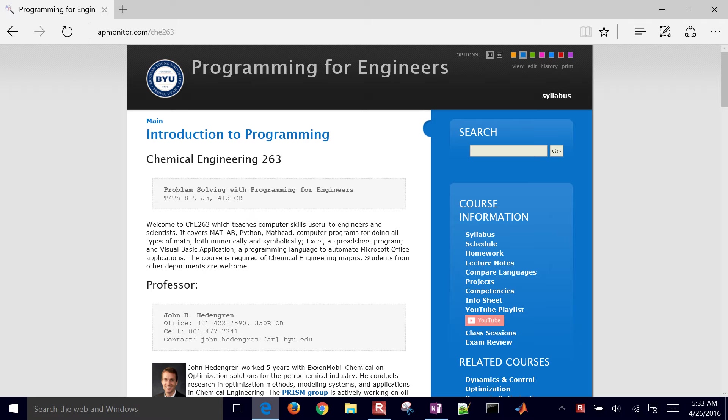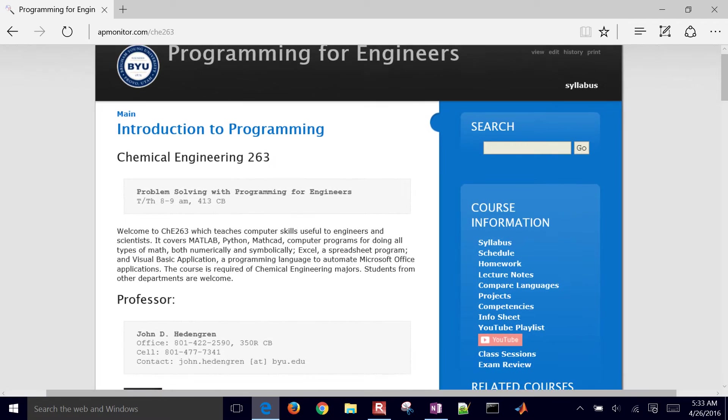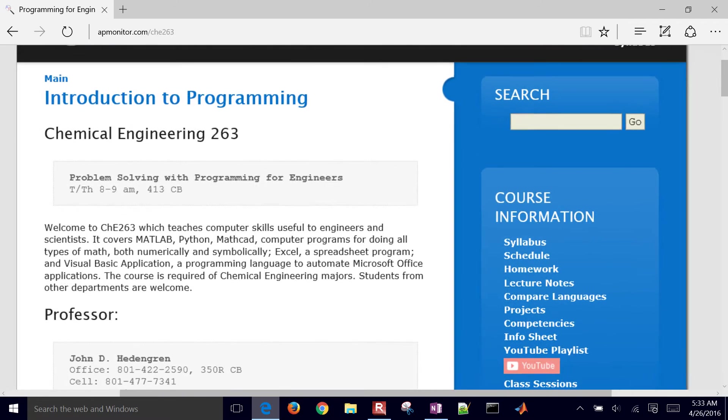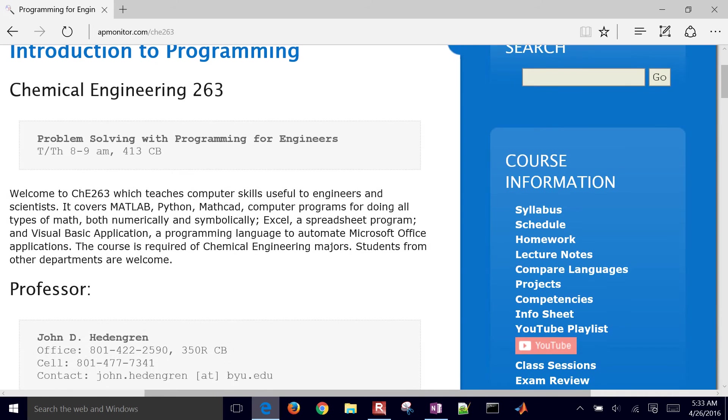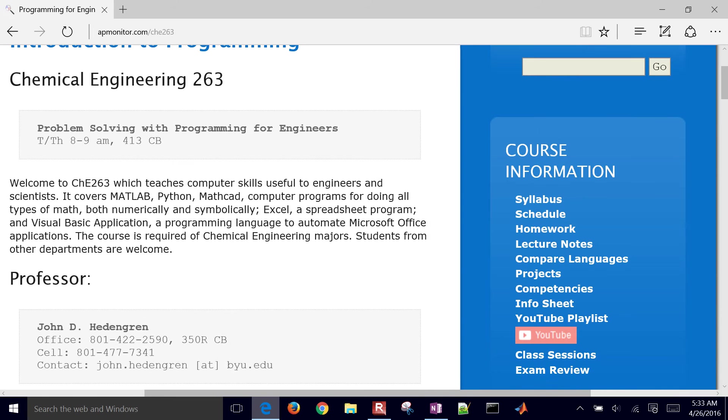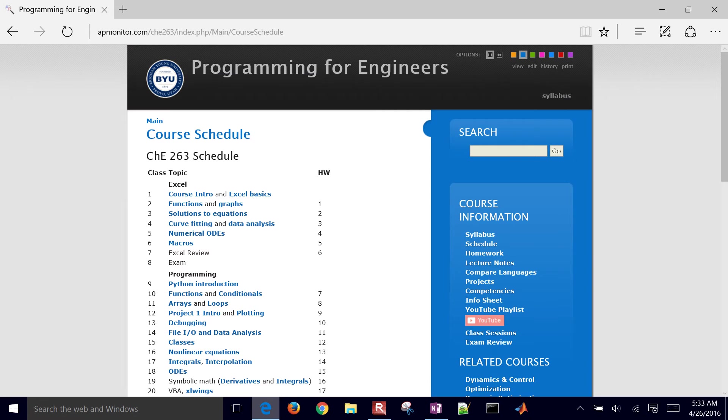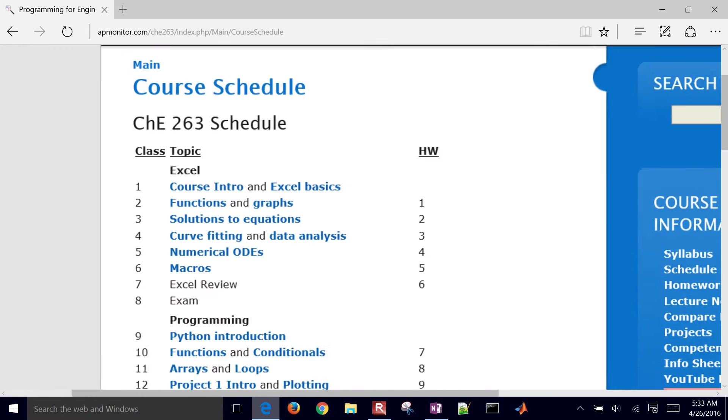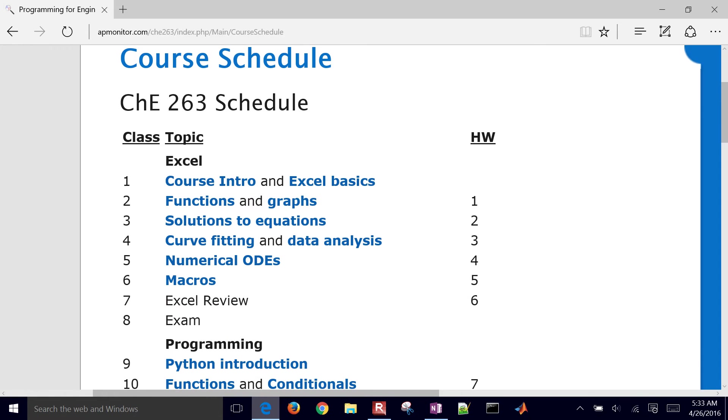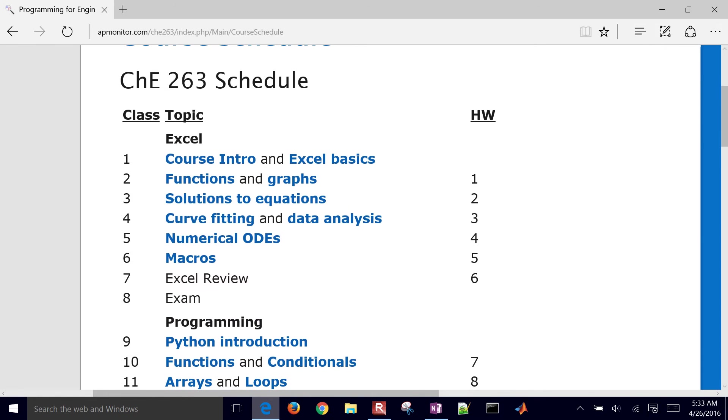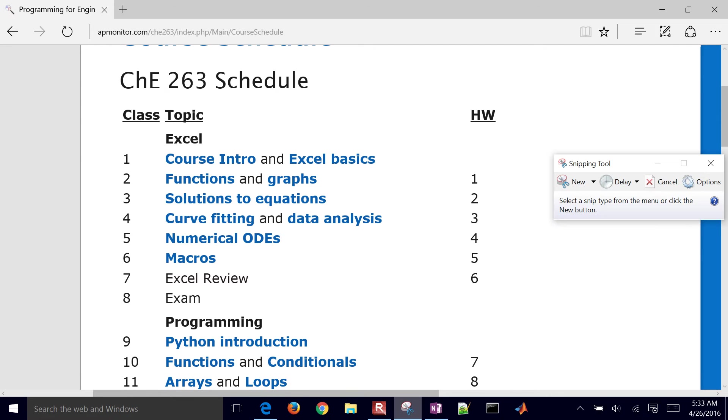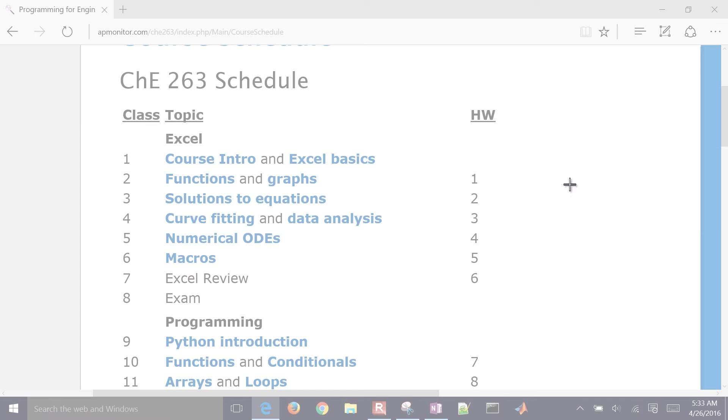So on the right-hand side, you'll see links for the course information. There's going to be the syllabus, which is this page, the schedule. So here's the schedule of the different lectures and the homeworks.